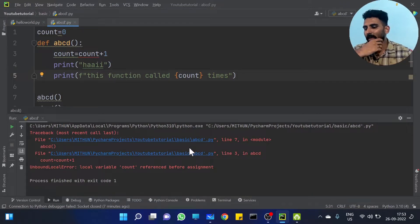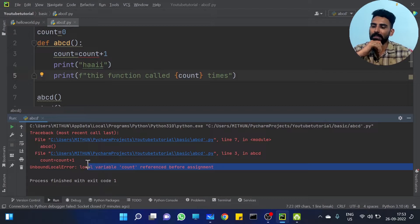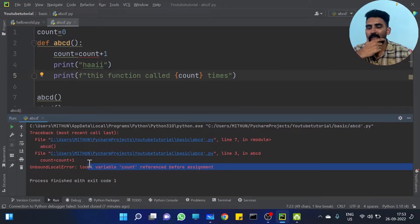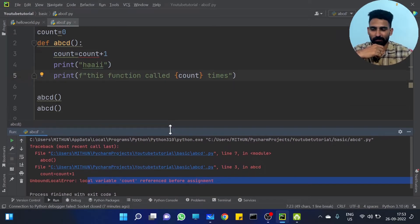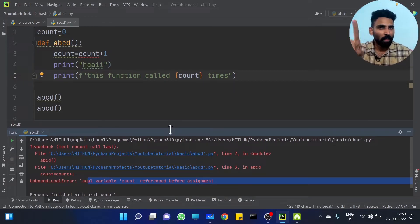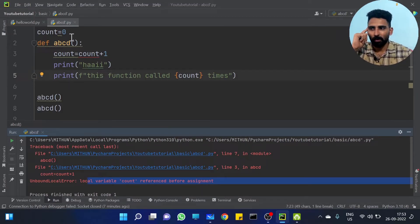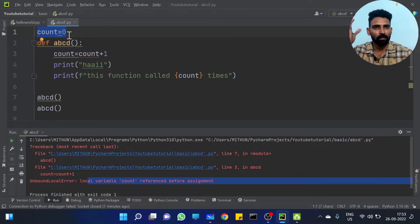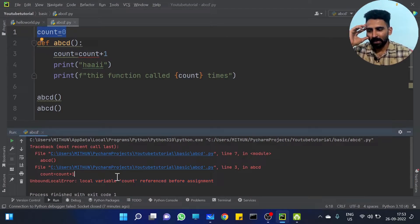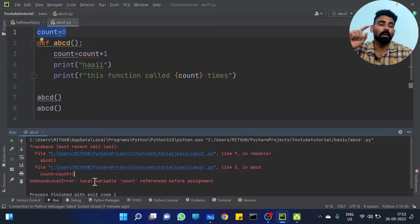The error says: local variable count referenced before assignment. What does it mean? This is a very, very important question. Count is a local variable item. Count is a local variable. Count is a global variable — count equals 0. This error says: local variable count referenced before assignment.